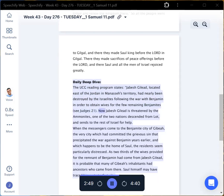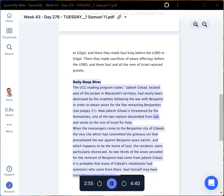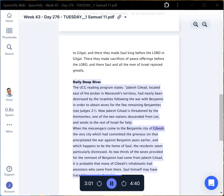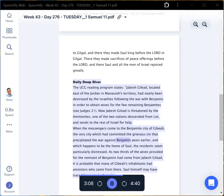Now Jabesh Gilead is threatened by the Ammonites, one of the two nations descended from Lot, and sends to the rest of Israel for help. When the messengers come to the Benjamite city of Gibeah, the very city which had committed the grievous sin that precipitated the war against Benjamin years earlier,